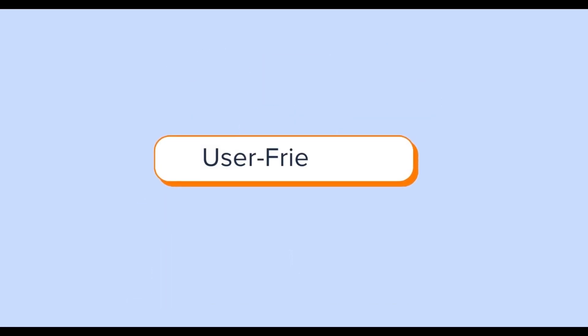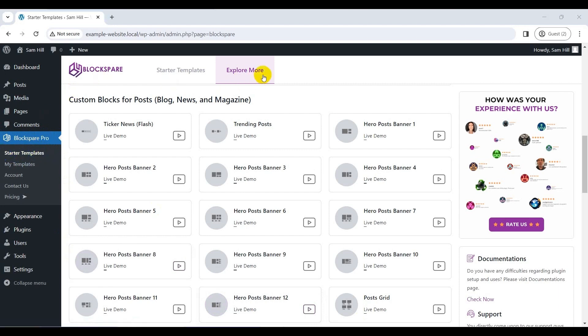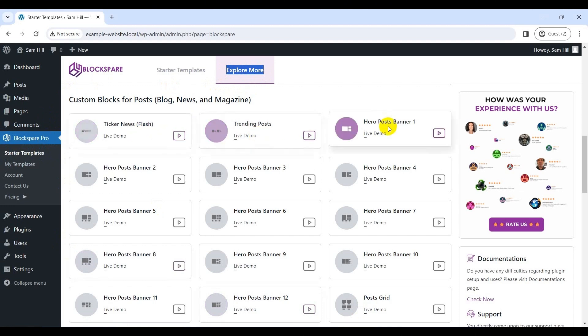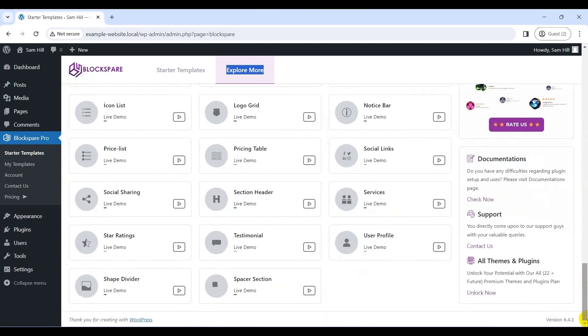Well, another good aspect of Blockspair is that it's super easy to use. If you have any confusion regarding how to use any of its features, then you can quickly go to the Blockspair starter templates and explore more tab. With that, you will easily access all the live demo tutorials of custom blocks, import templates, and more within the comfort of your dashboard. Pretty cool, right?